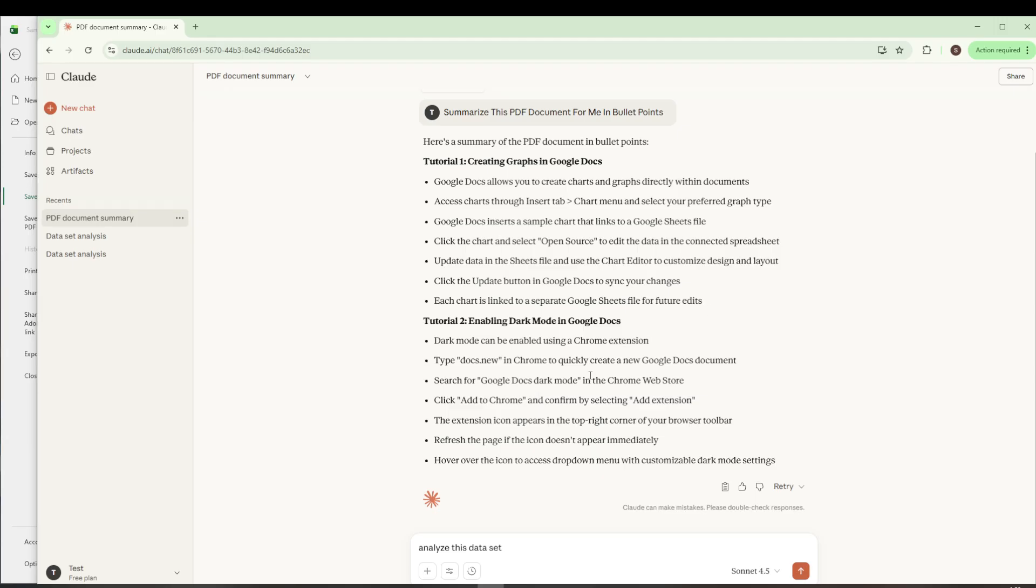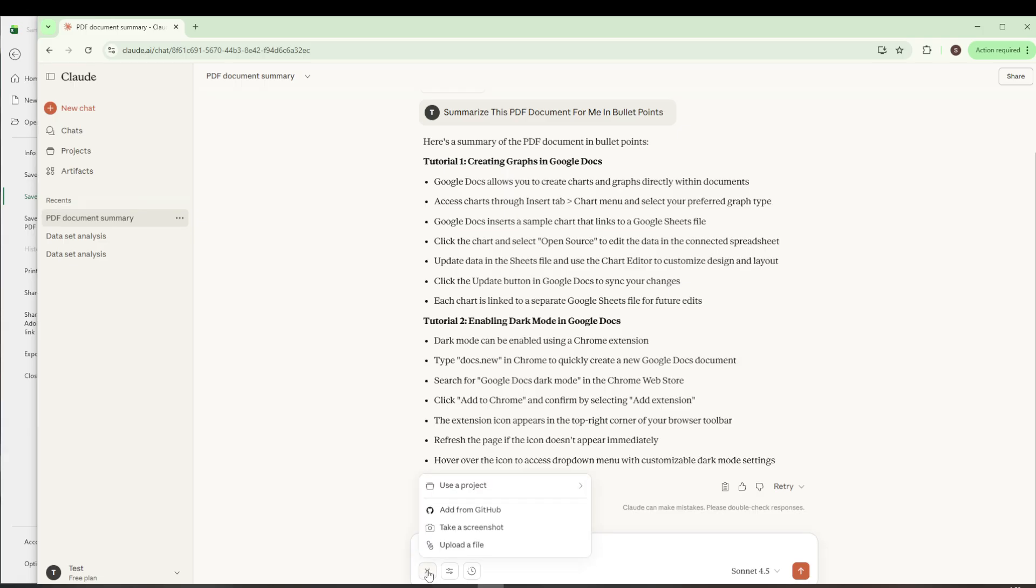Open Claude AI and navigate to where you can upload files. You have a couple of straightforward options here. If you prefer, you can simply drag your CSV file directly into the chat box.